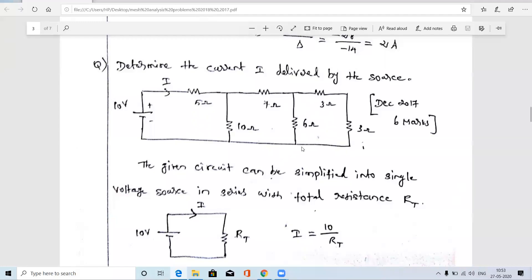In this video we are going to solve two problems related to mesh analysis. This is a December 2017 question. The first question asks us to determine the current I delivered by the source. In the given circuit, which is a three-mesh circuit, the battery is given as 10 volts. The current I is the total current supplied by this battery.